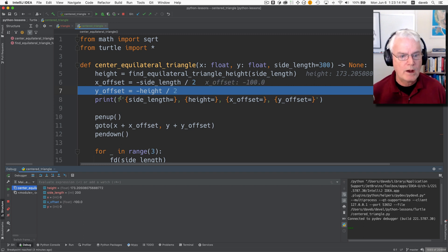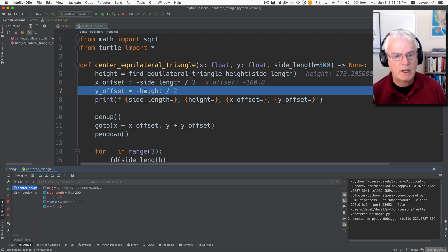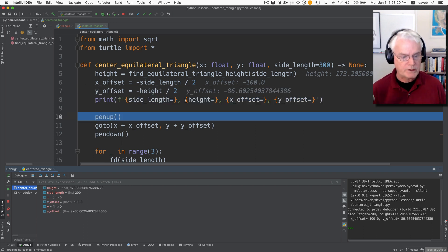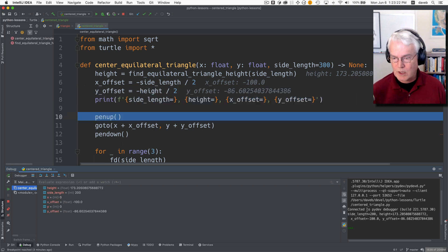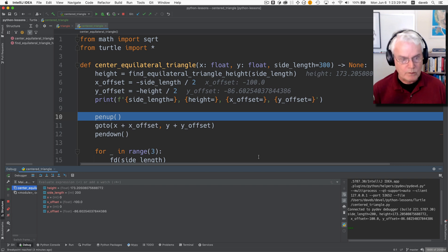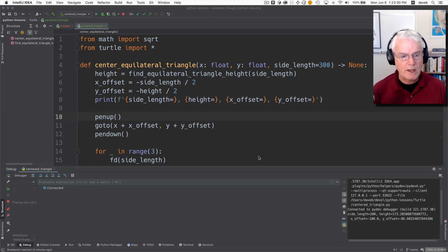And then the y offset is just negative half the height. And then we'll print out all these things. So if we look in the console here side length height x offset y offset.